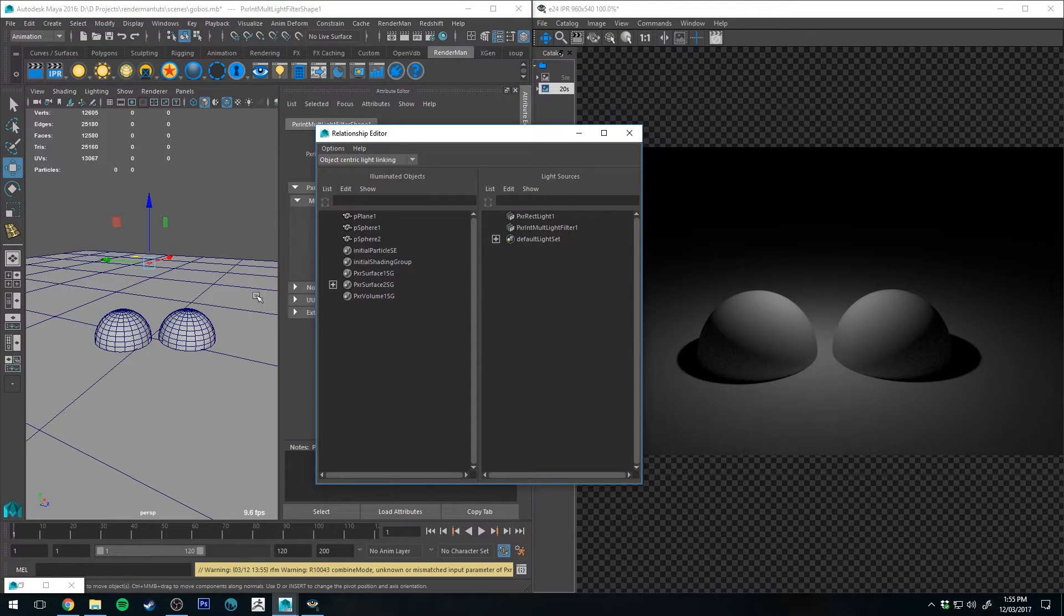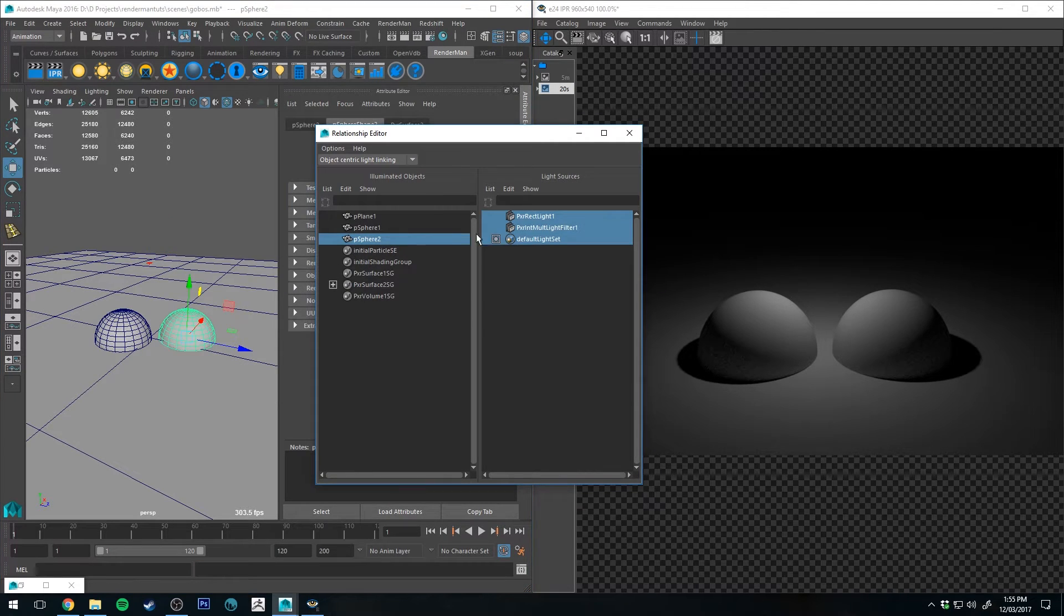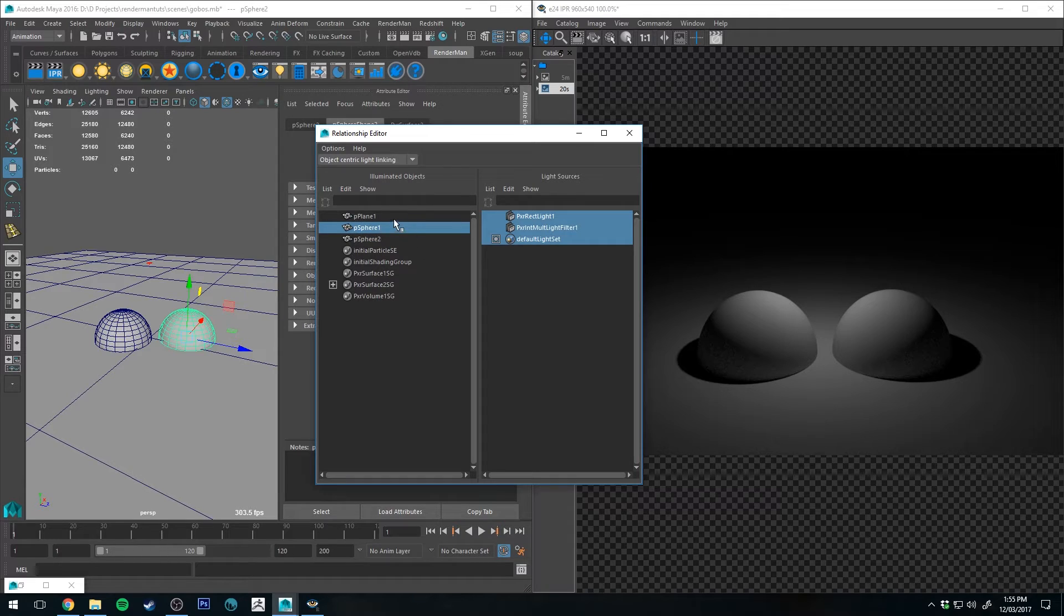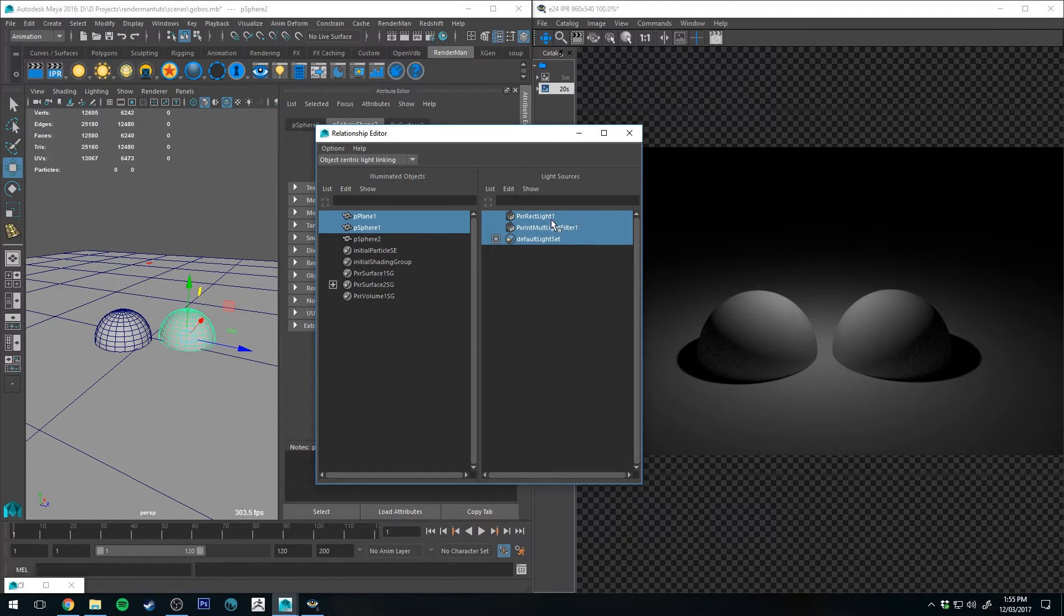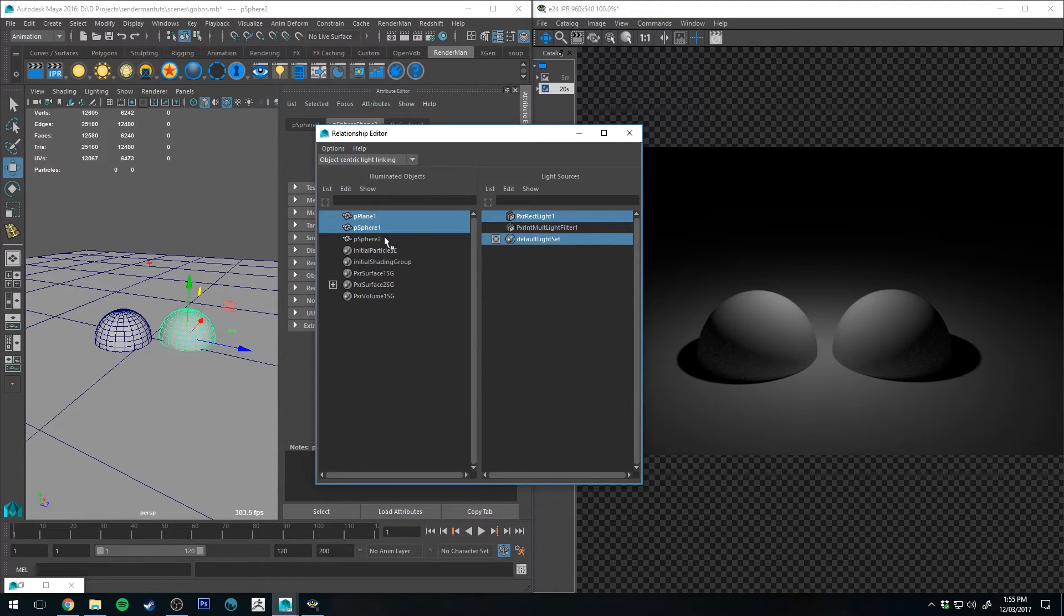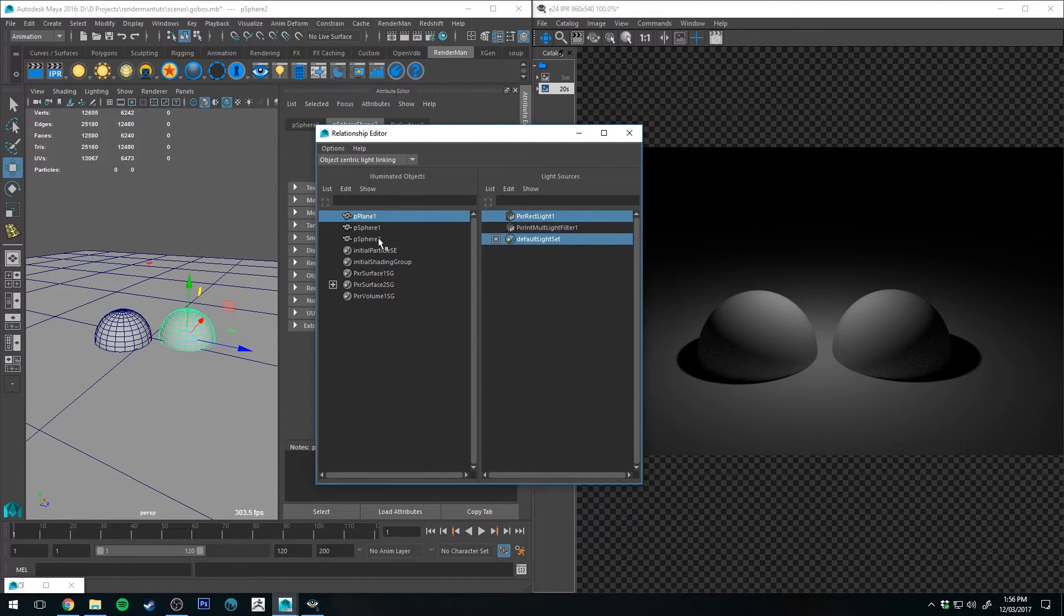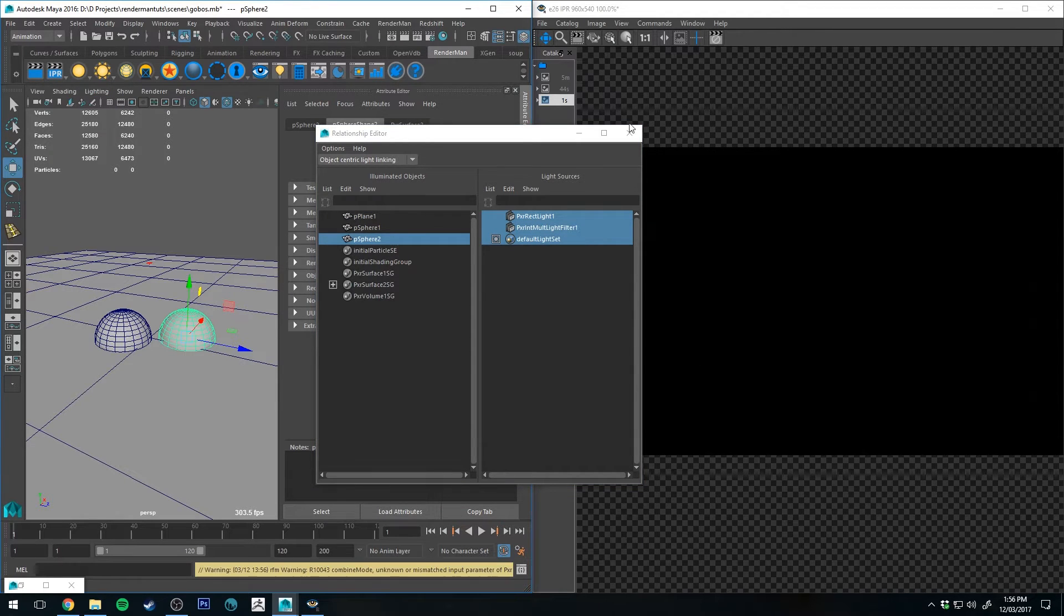We can select sphere 2, which is this one here, and actually let's select the plane and the sphere on the left and deselect the light filter on each of them and then rerun that IPR.